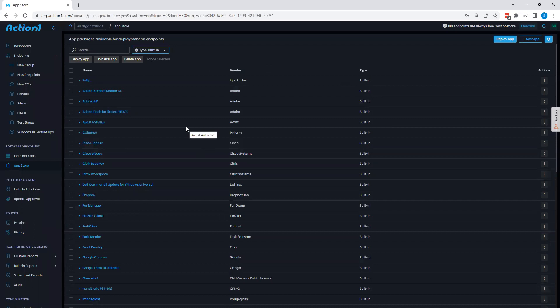But the app store serves two purposes. It's designed to allow you to quickly and easily push out software to your endpoints via silent pushes. It also acts as your third-party app patch repository as well. We have a dedicated team on our backend that's essentially managing these packages, making sure that you have the latest version of these apps and that they install correctly.